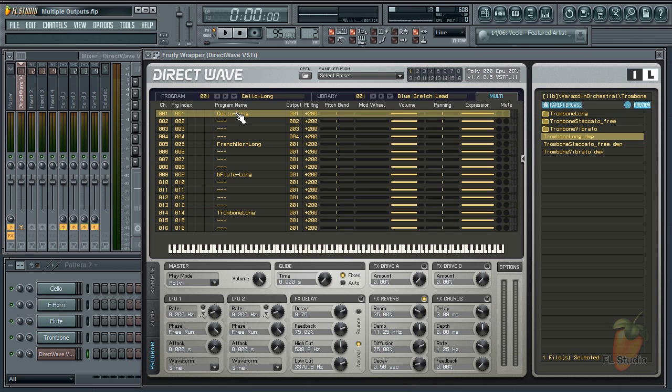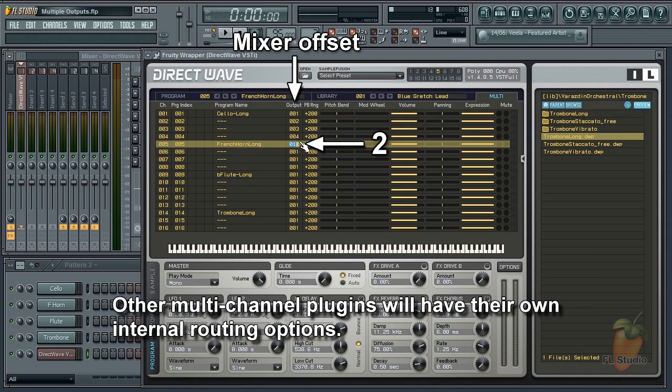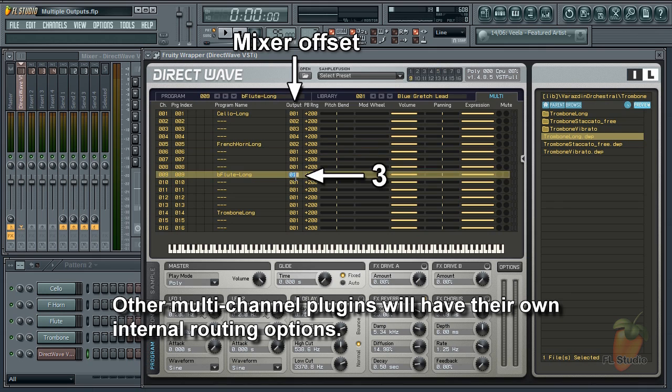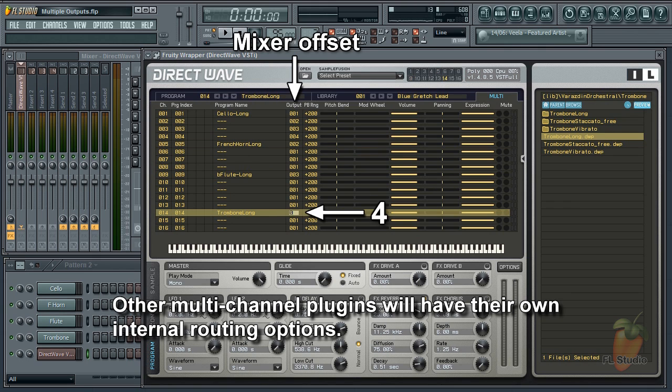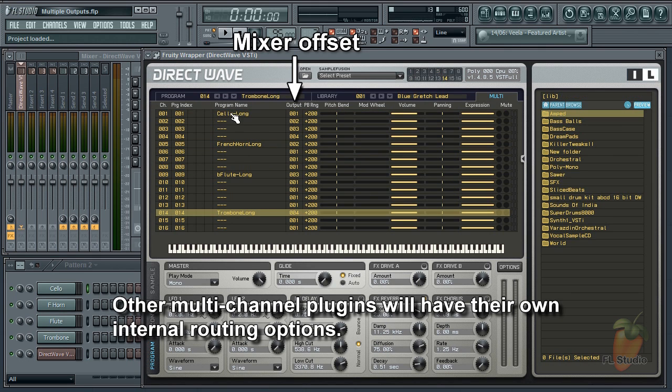In DirectWave you can select the independent outputs for each channel here. Double click and enter the offset you want. That is the number of Mixer Track slots before or after the plug-in's own Mixer Track. Negative or positive numbers.